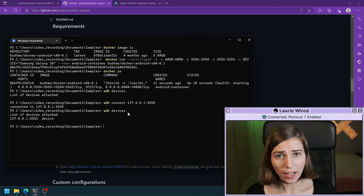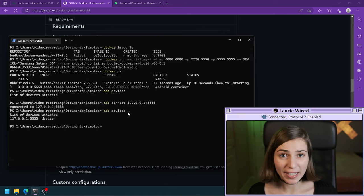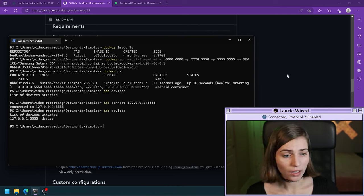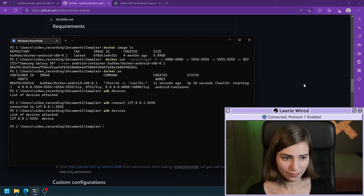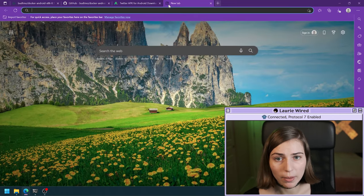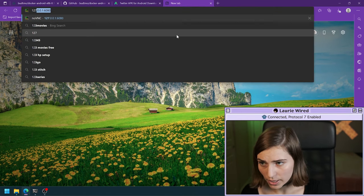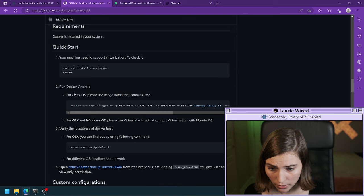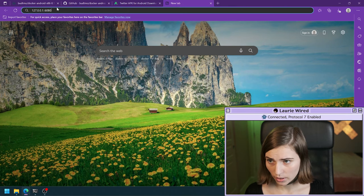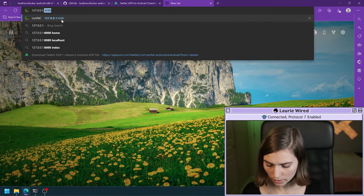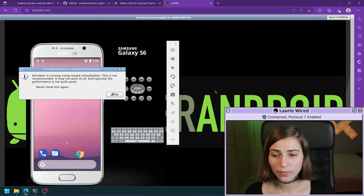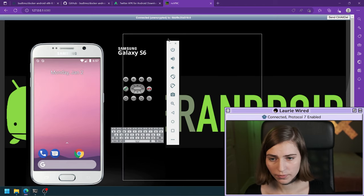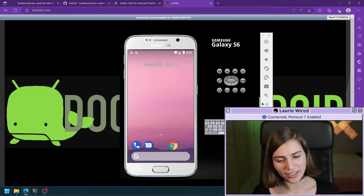Now if we run adb devices, there's your device attached. I'm going to show you an example of installing an APK on this device to show you it works. First, I'll open up the web server interface — I need to open a new tab in my browser and connect to localhost or 127.0.0.1. That port we were forwarding was 6080, so I'm going to connect to port 6080.